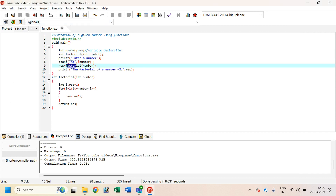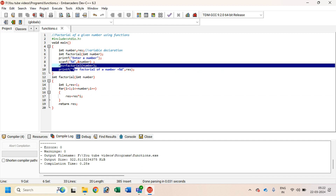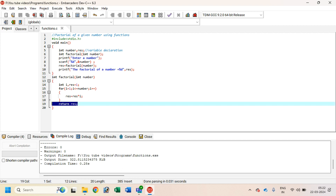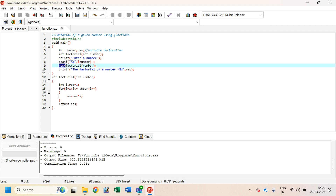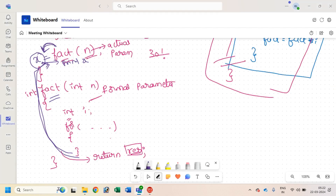If you want to return a value from the function, change the return type to int, add a return statement returning result, and on the left-hand side of the function call in main, take a variable to store the returned value and print it. Compile — fix any errors — execute. Reusability is the main advantage: you are not writing the logic again for factorial of 6 or factorial of 4, just reusing the code. Hope you understand functions concept. Thank you for watching, have a great day, bye.